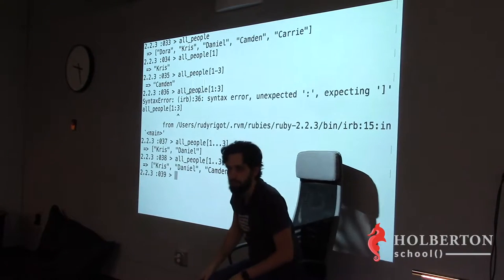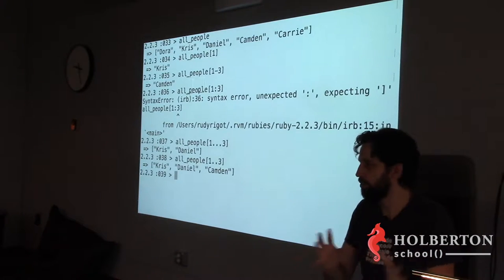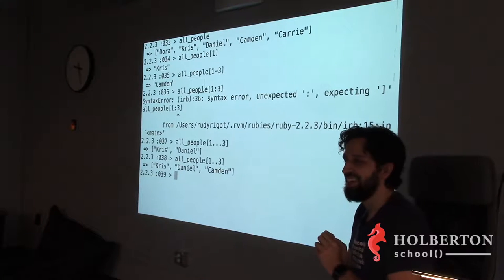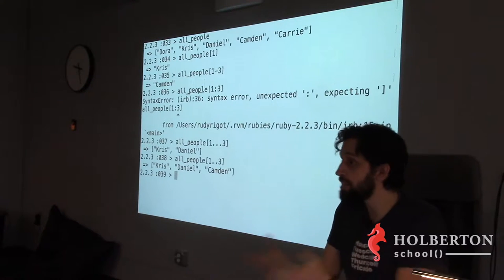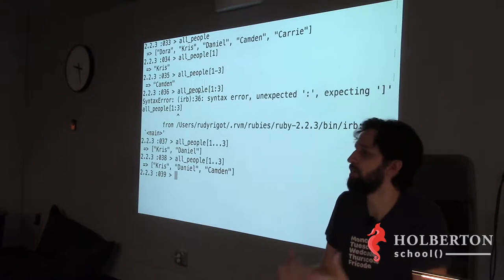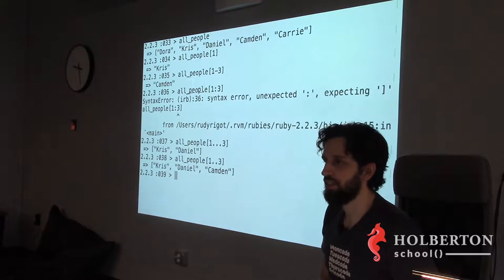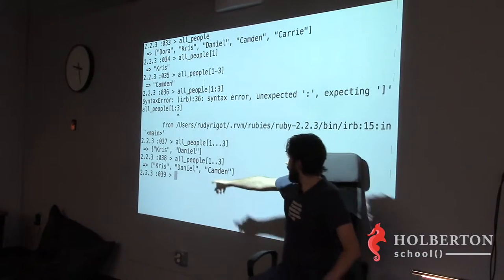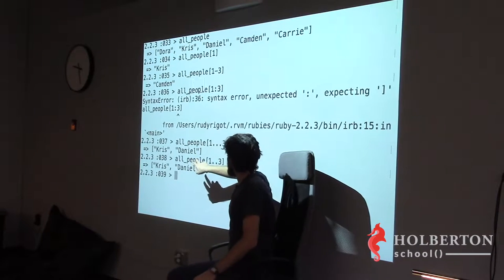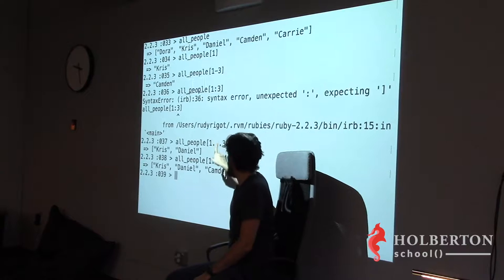With two dots the end index is included; with three dots it's excluded. You don't have to do plus one or minus one — just use the right syntax. To clarify: `all_people[1..3]` takes items at index 1, 2, and 3. `all_people[1...3]` takes items at index 1 and 2 only.